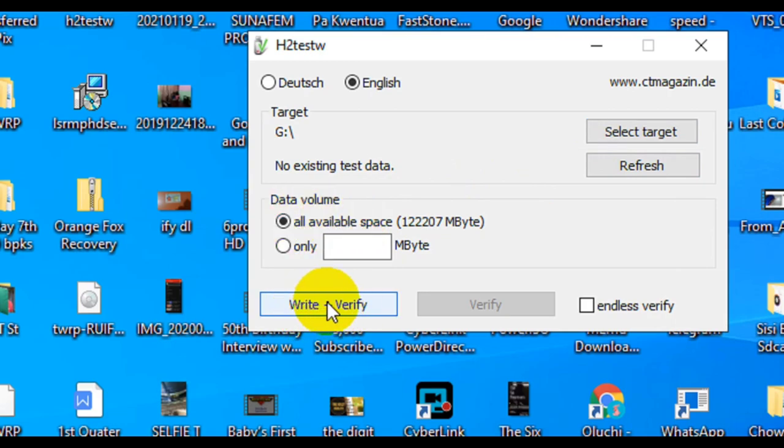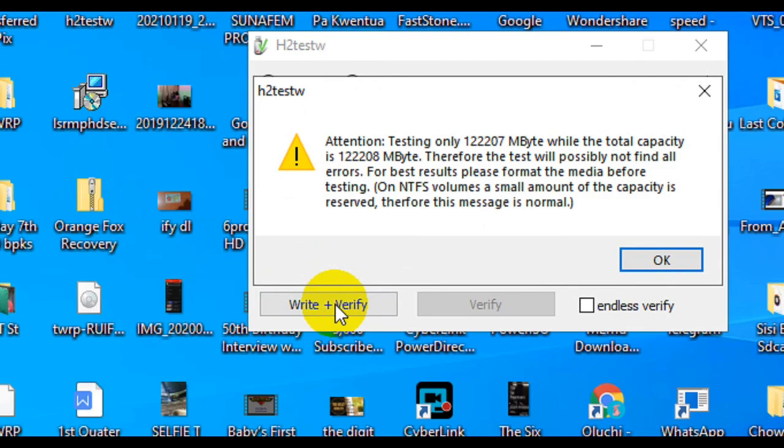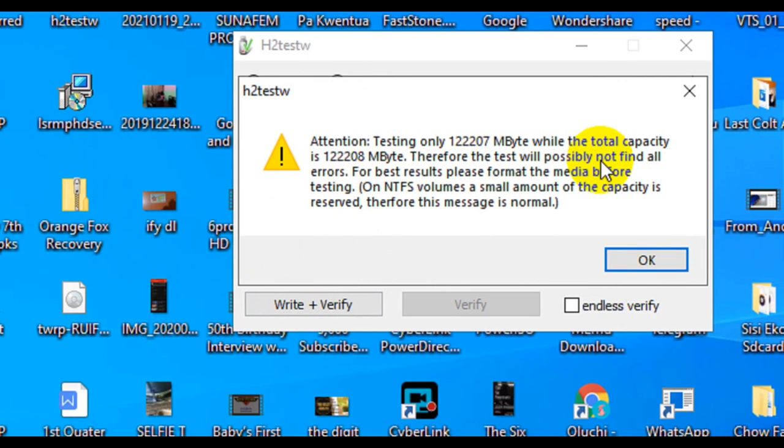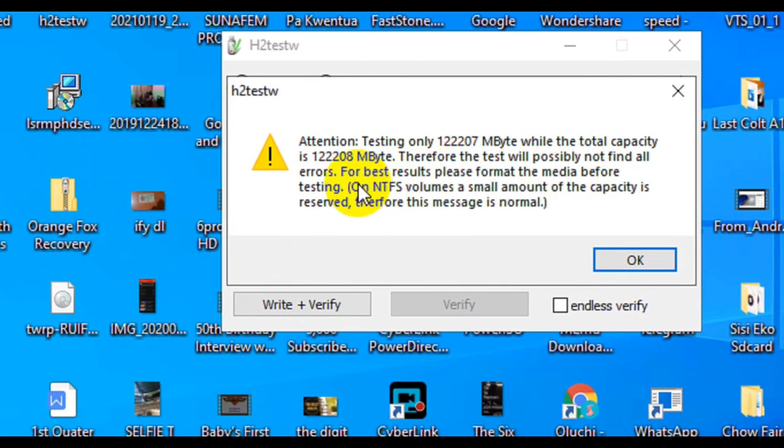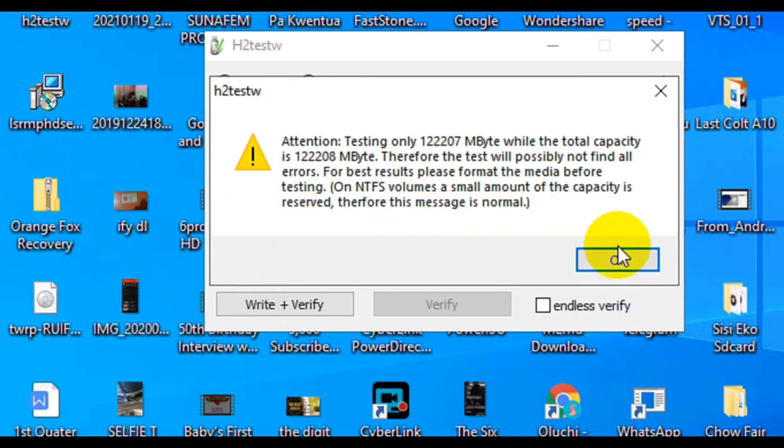Once you select that option, click on Write and Verify. It will tell you that it is testing only something. It's normal for some larger storage to have a one or two byte for system partitioning information, so you can just click OK and then start testing.